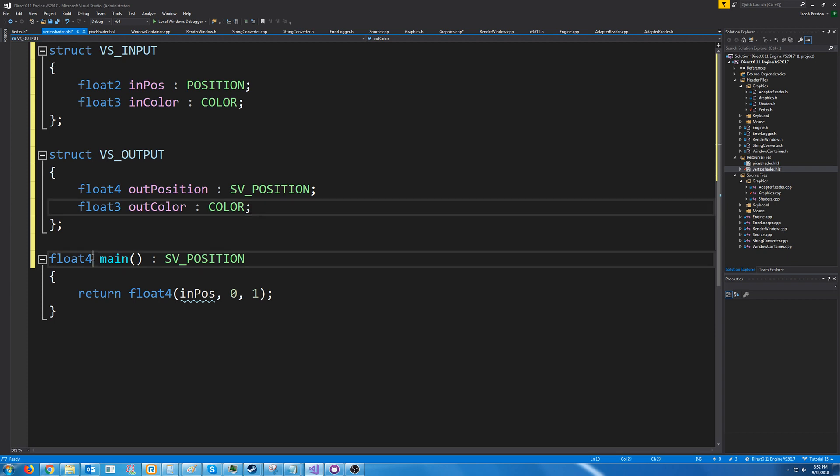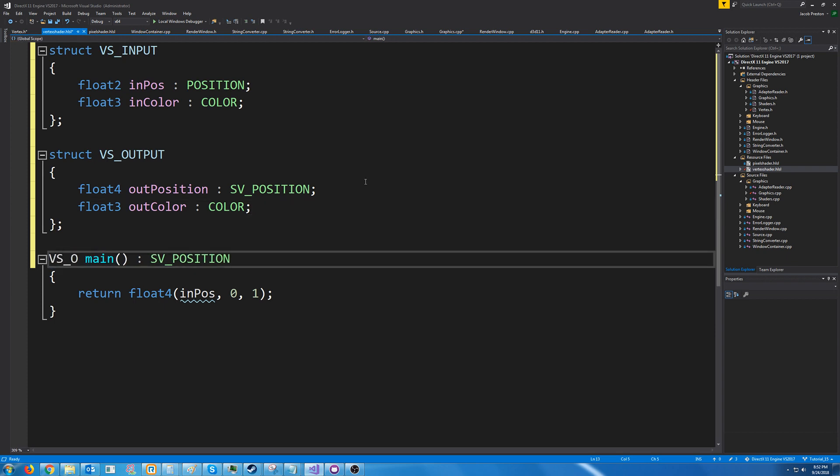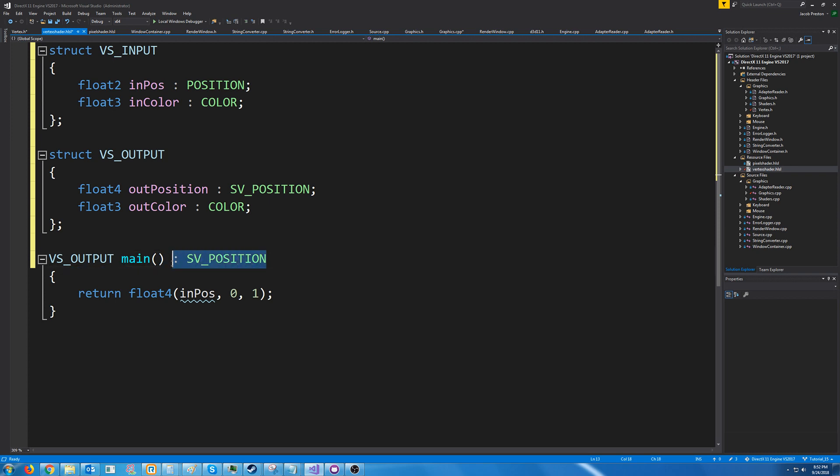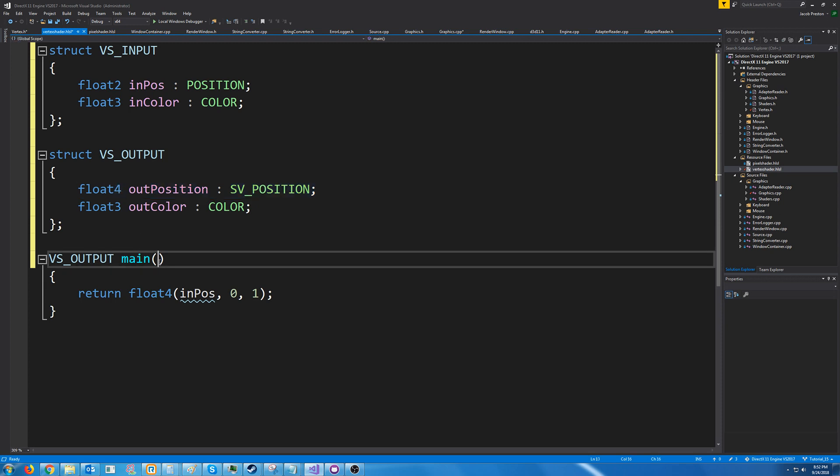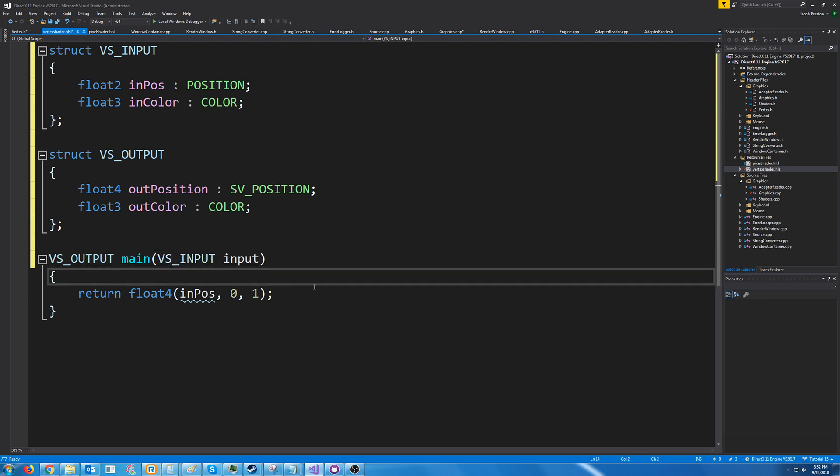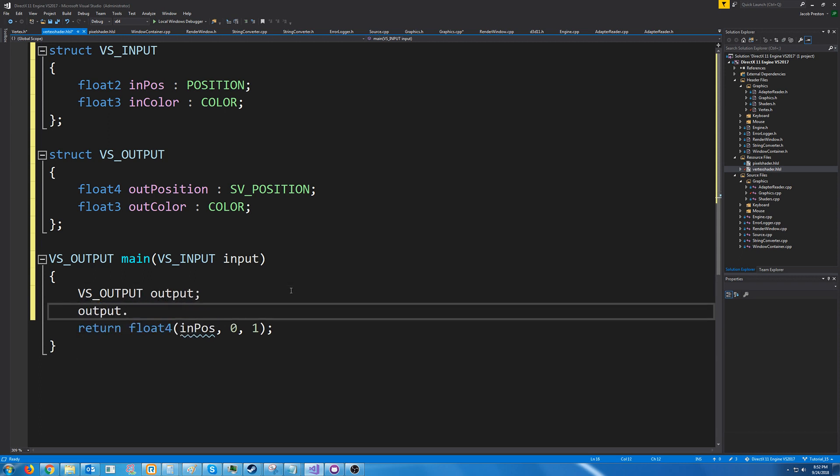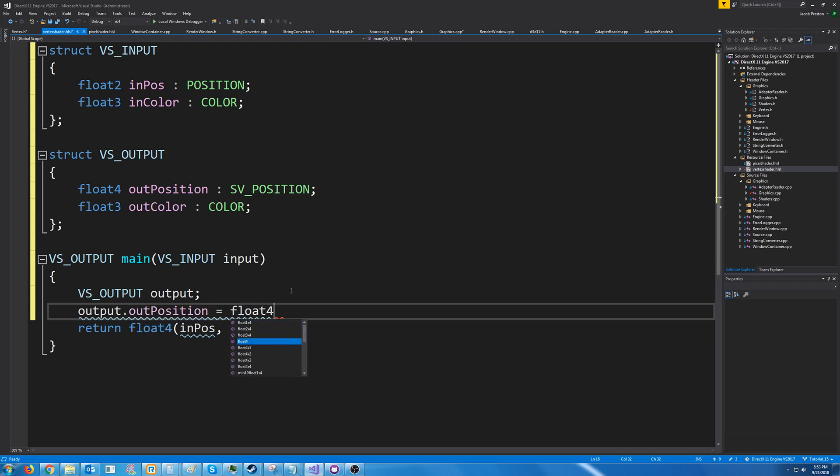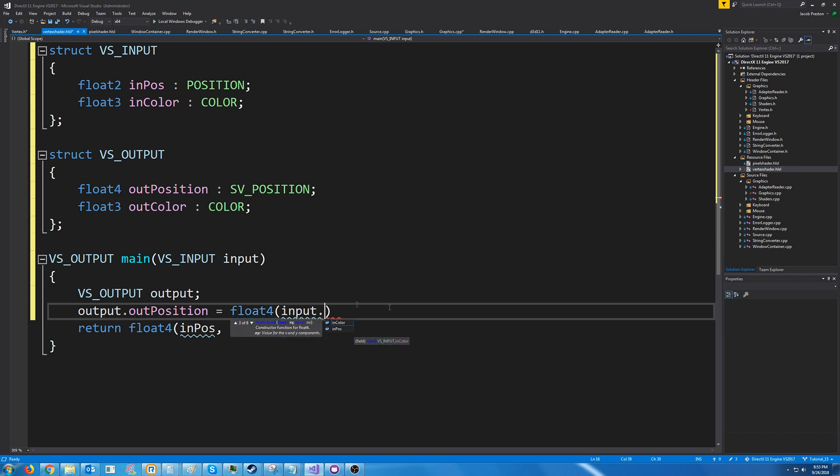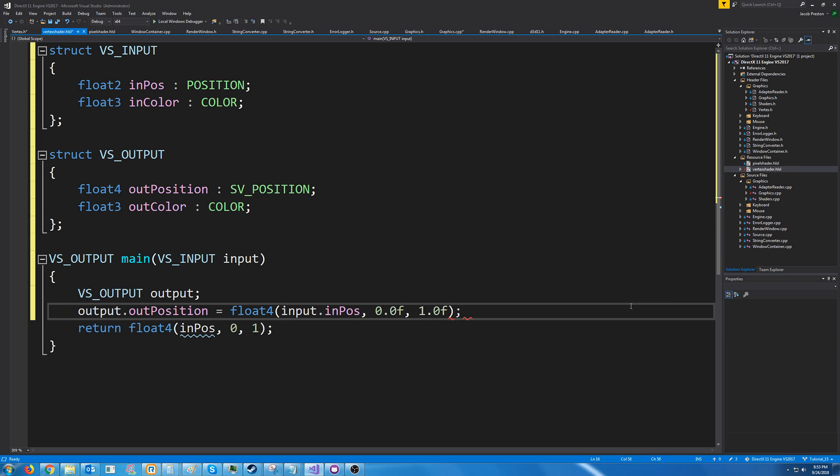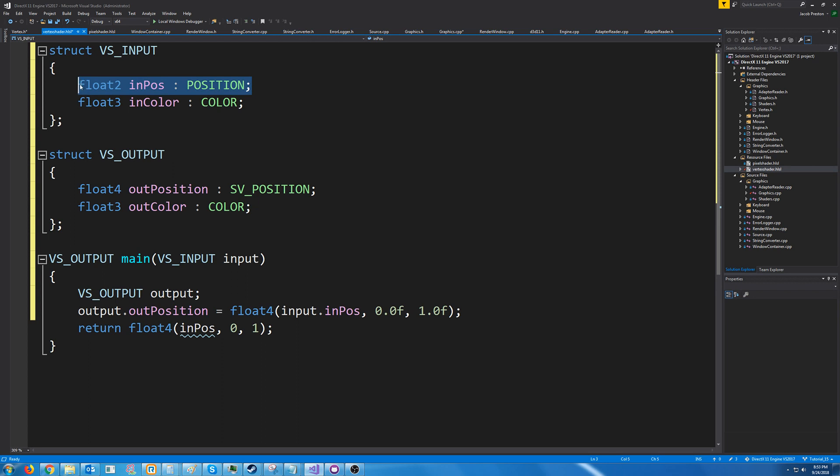So down here instead of returning a float4 we can return a VS_OUTPUT and we don't need this sv position semantic because we have it up here in our structure and then for our input we will get a VS_INPUT. I'll just call it input so we need to declare an output to return. Let's see we need to set the position so we know that the position is going to be a float4 and we will just call the input position and then we need to pass in a Z and a W value so I'll just put zero for the Z and one for the W for now since we only have the 2D coordinates that we are passing in.